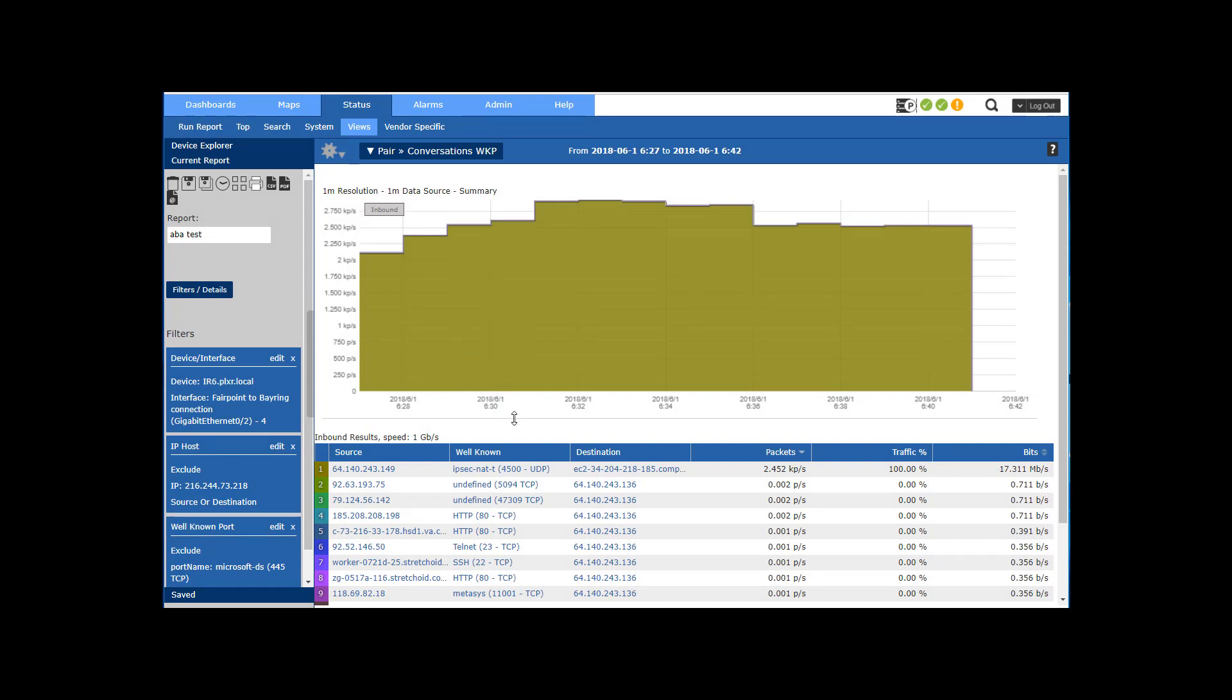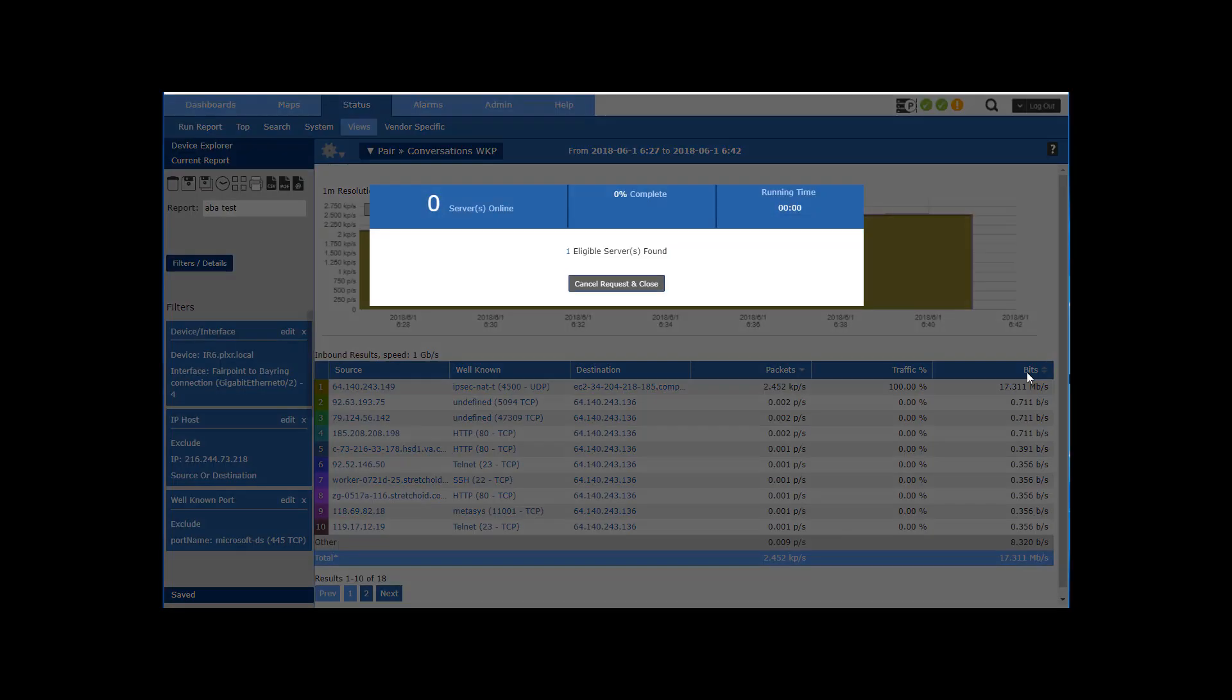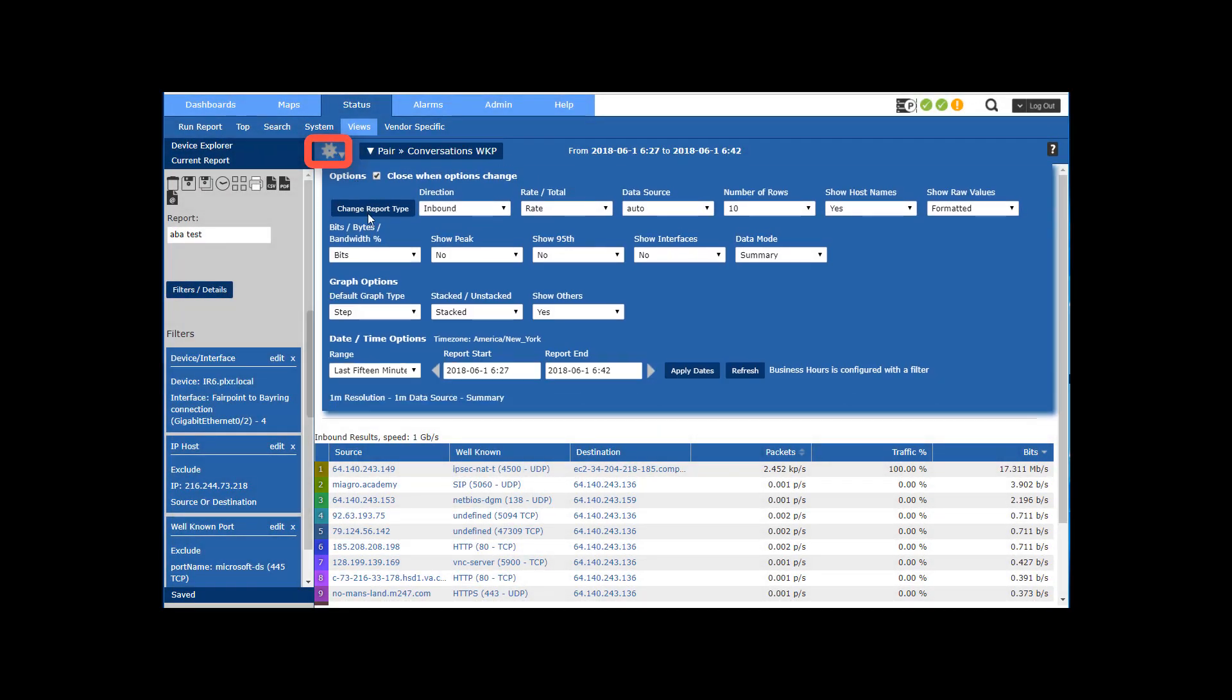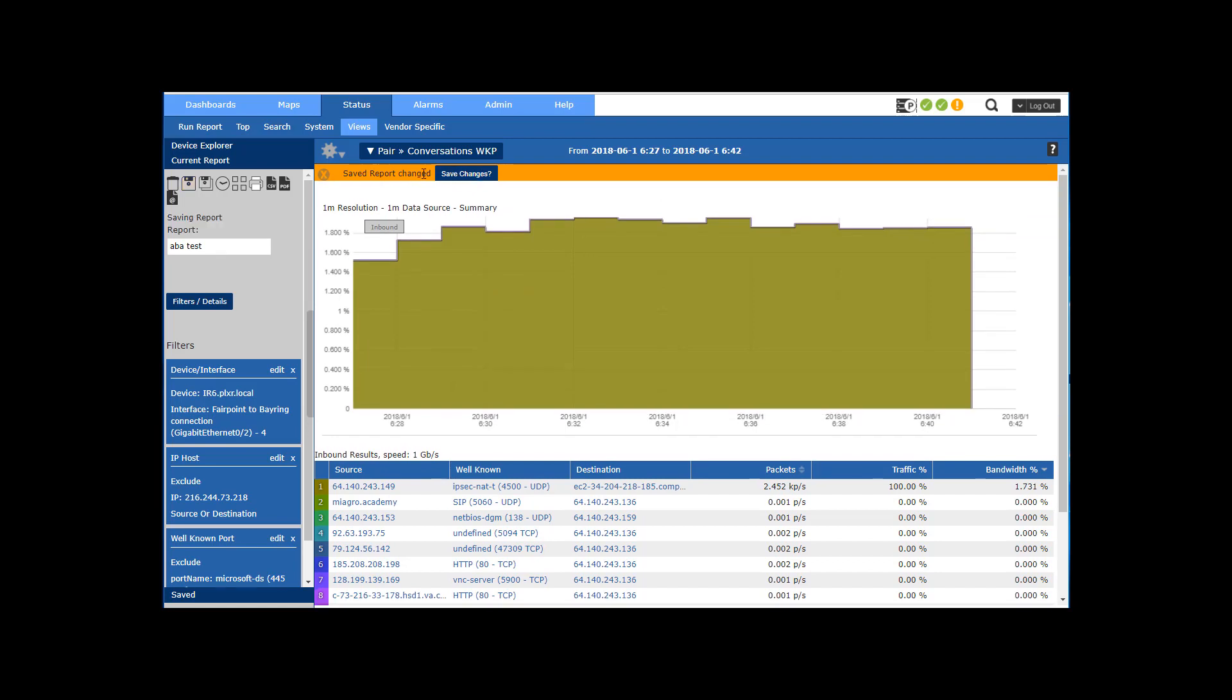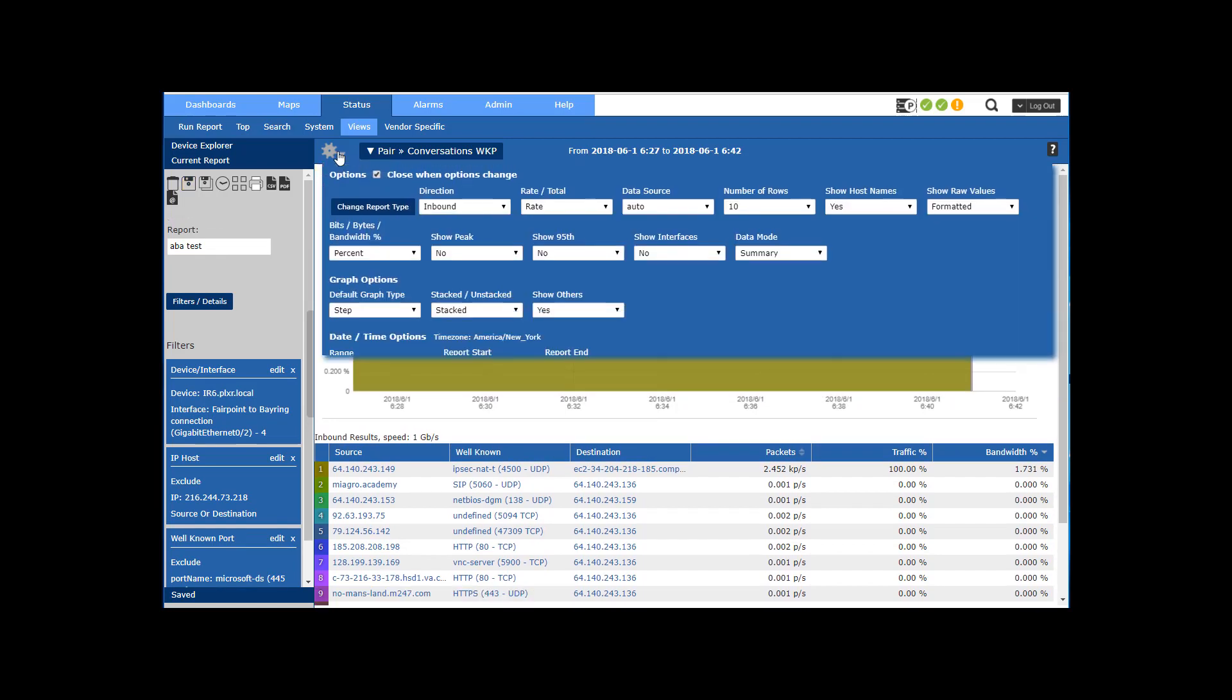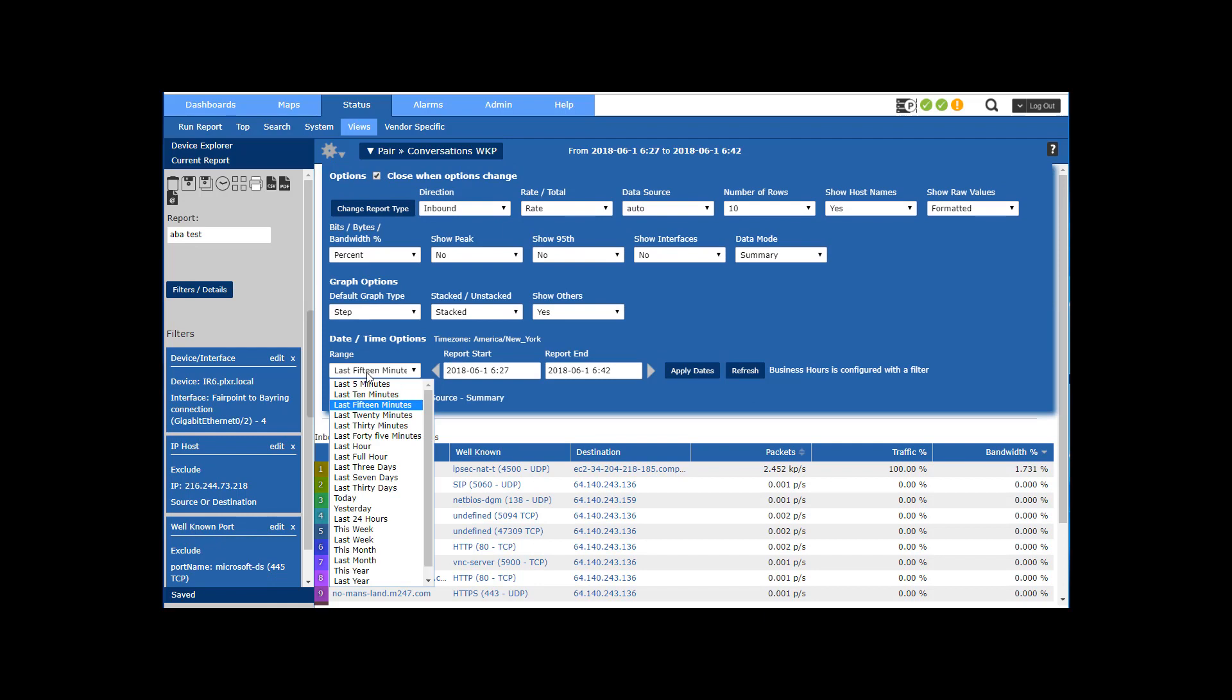All right, so what I'm going to do is sort on bits, but I really want it on percent. So come in here and yes, I want to save my changes. I want to make sure absolutely that I'm doing the last time frame like last five minutes, especially if I'm going to be displaying this gadget in one of my dashboards.